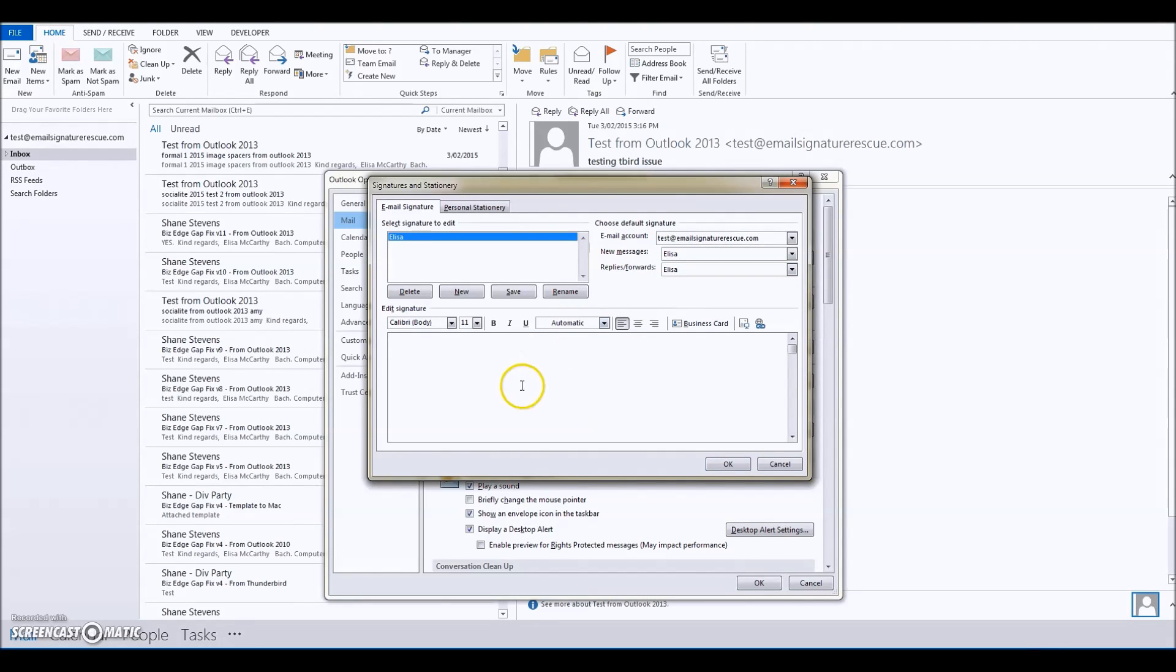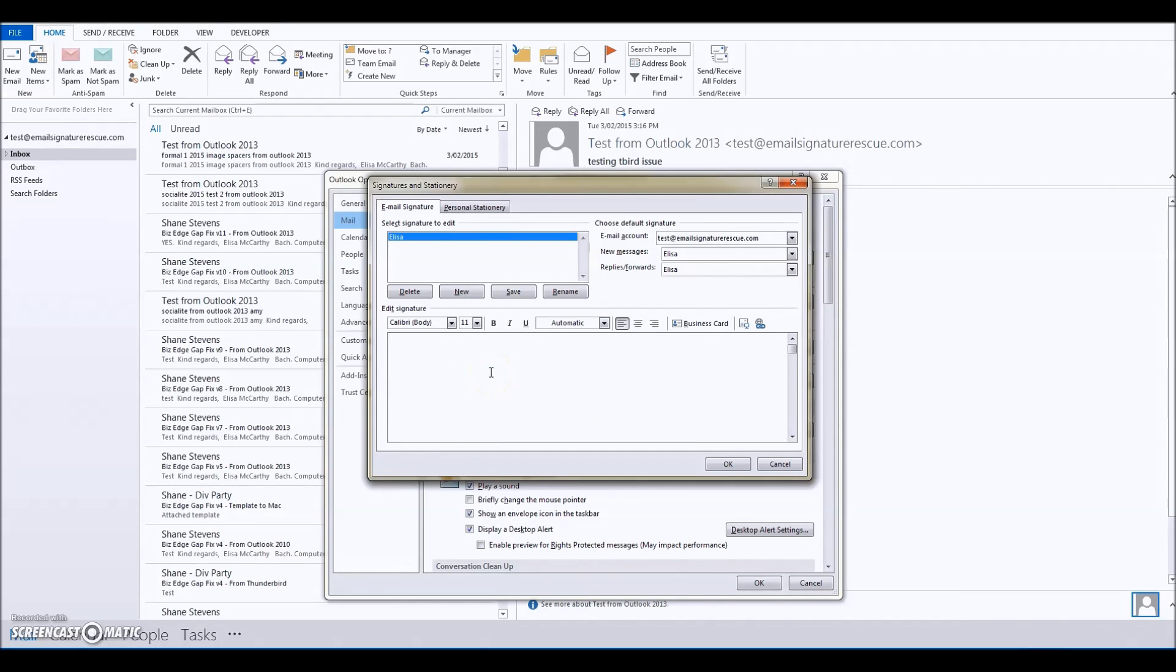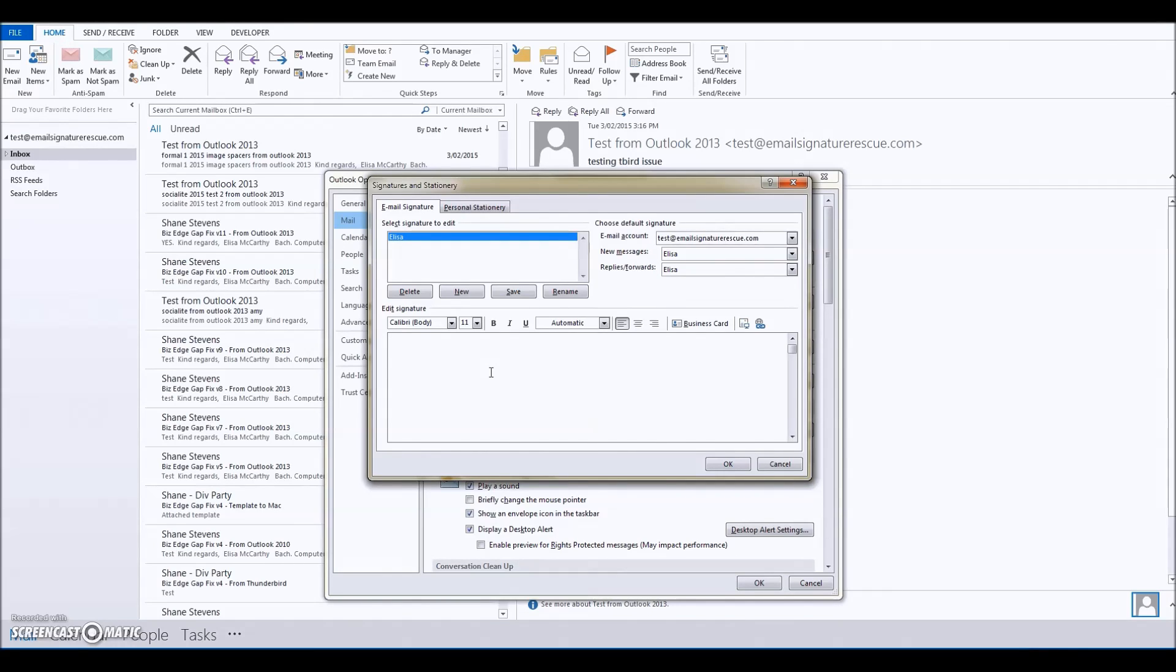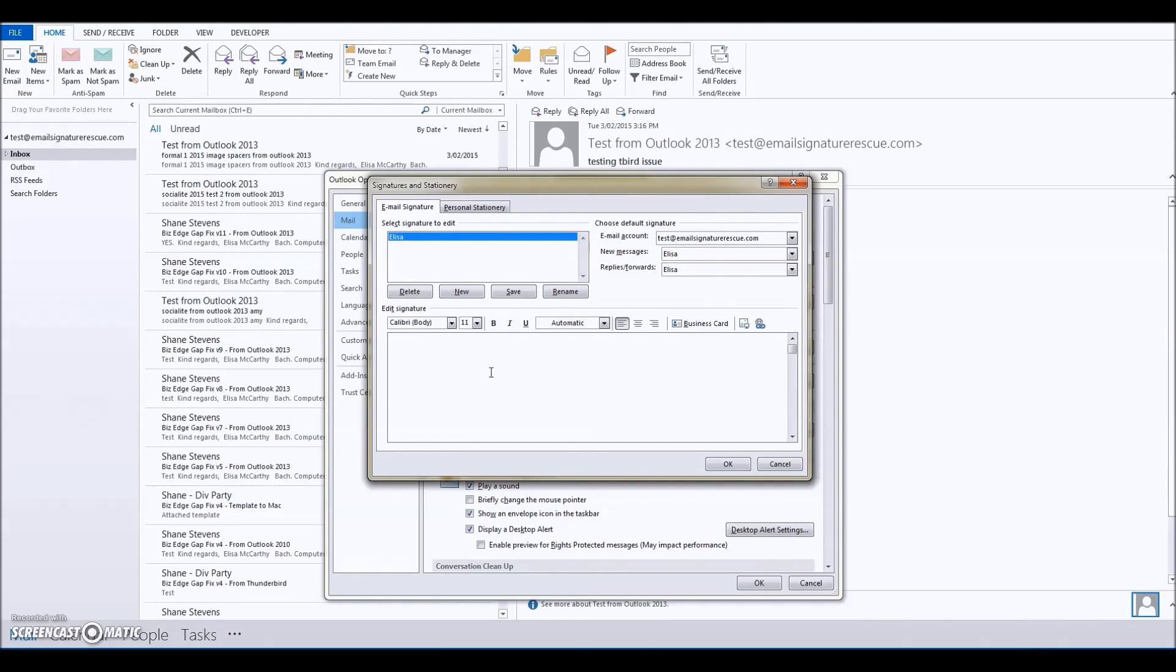If we're installing a signature using the easy method, this is where we would just copy and paste your signature. But we're going to use the advanced method today because sometimes when you use the easy method, the images don't come out looking nice and crisp—they come out a little bit fuzzy or unclear, and they also show up as attachments in Mac software like Apple Mail.